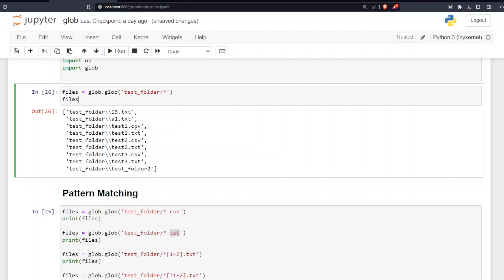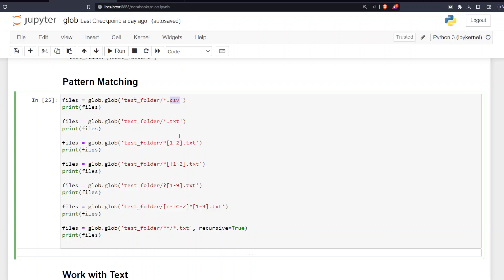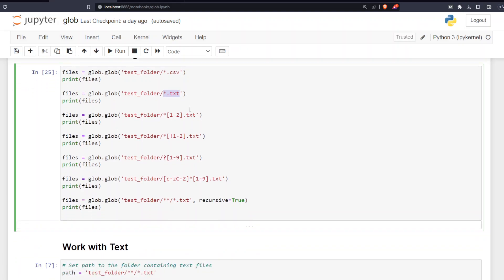Now let's see how we can work with text files and CSV files. If I want to grab all the CSV files within a folder, I use glob.glob with the path followed by forward slash, asterisk, dot CSV — meaning regardless of how many characters there are before it, grab all CSV files. If you want all text files, use asterisk dot txt.